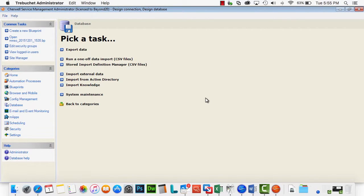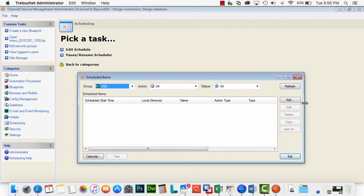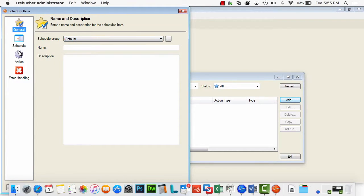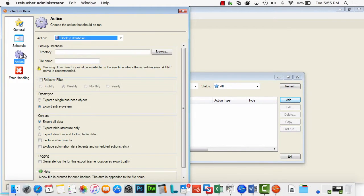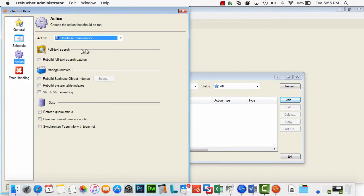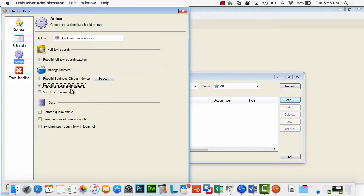If you need to, system maintenance is actually something you can build directly into your scheduler. So if you wanted to add it, you can simply go here and add a new item. The action is database maintenance, and you get basically the same window here. So you could do this on a regular basis, a recurring basis, rebuild all those indexes.